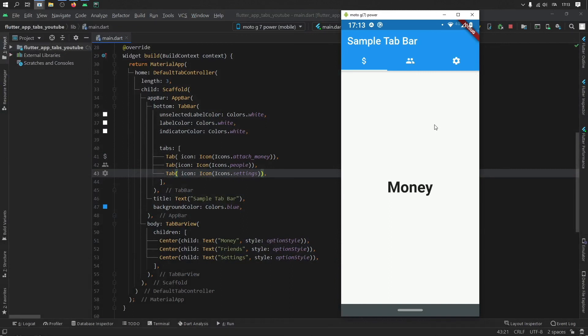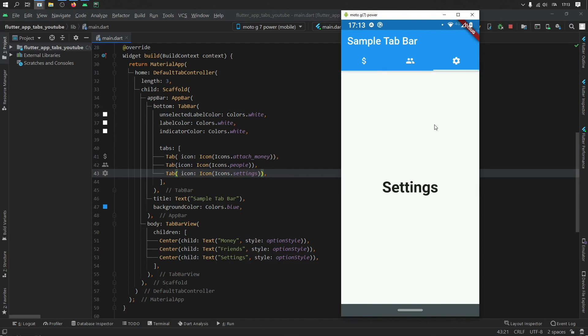And with that being said, that's all I wanted to show you in today's video. All we did is create a very simple tab layout. And I've demonstrated how you can customize it. But with that being said, thanks for watching, and I will see you guys in the next video. See you.